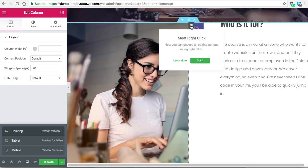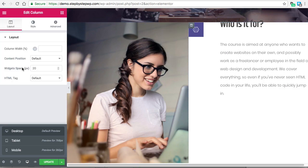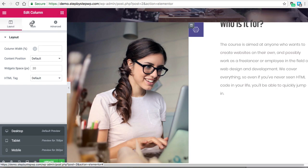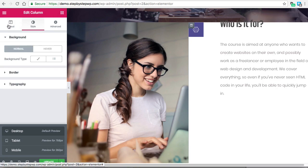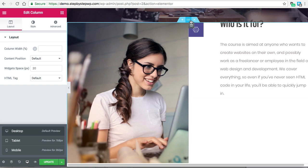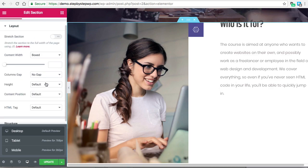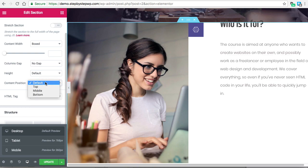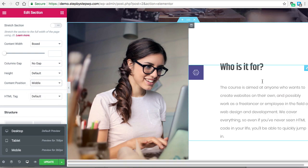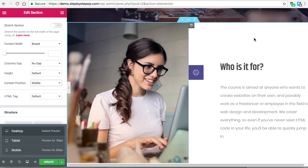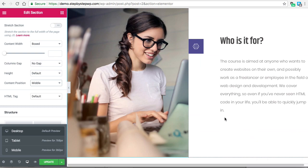Go to your column, Edit Column. Maybe it's under Edit Section — Content Position > Middle. So that automatically snapped it into the middle.